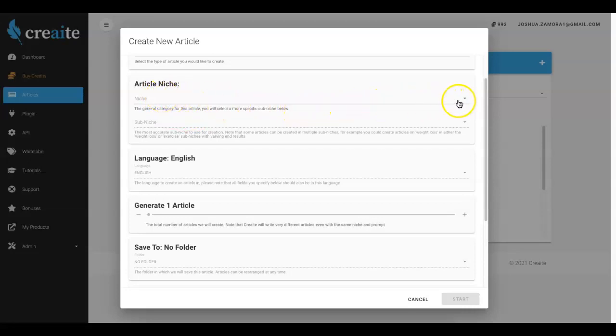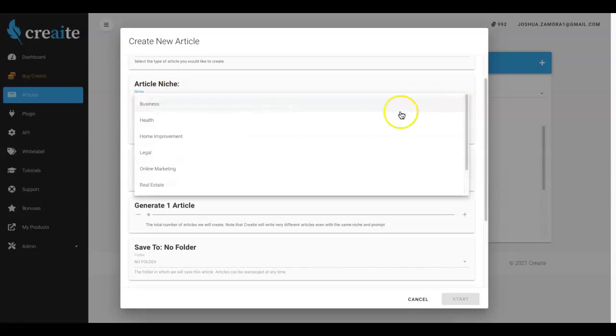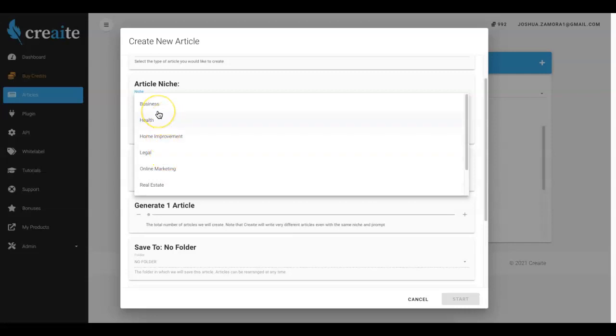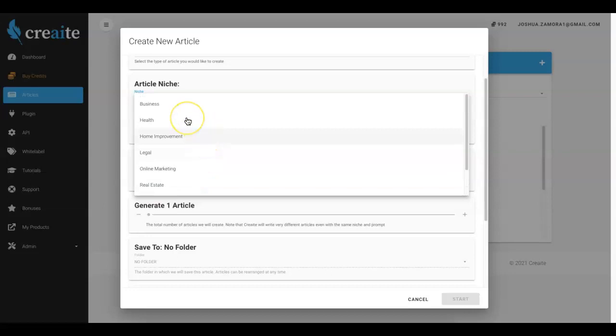We have tons of niches in here already. We have most of all of the major niches covered. The way that we've broken it down is first off by our main niches - we have business, health, home improvement, legal, online marketing, real estate, relationships and travel. And then within all of these main niches we have tons of sub niches as well.